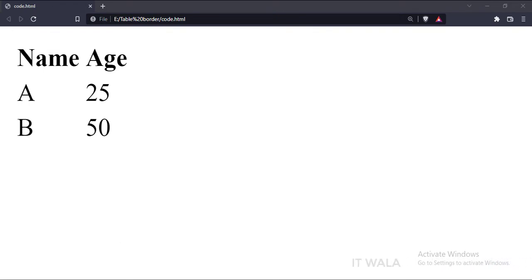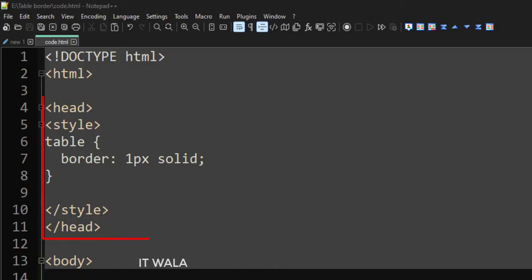Now, let's add some borders. In the head tag, we have defined the styles for this table. Here we have added a border to the table tag.